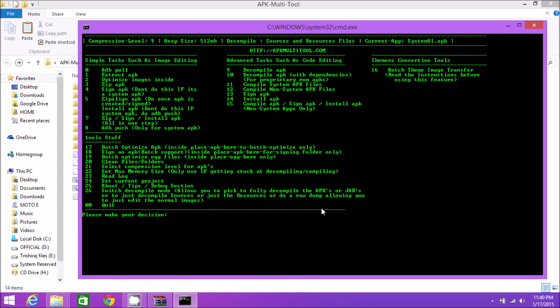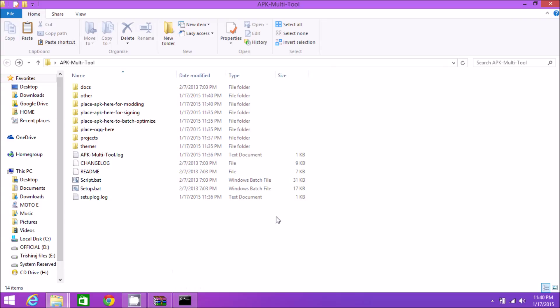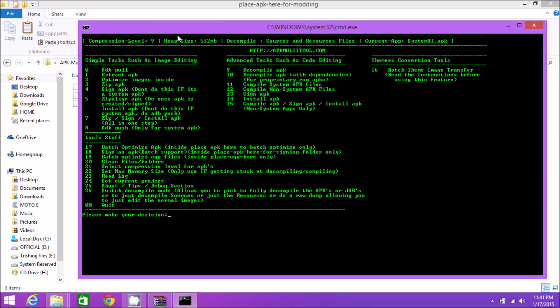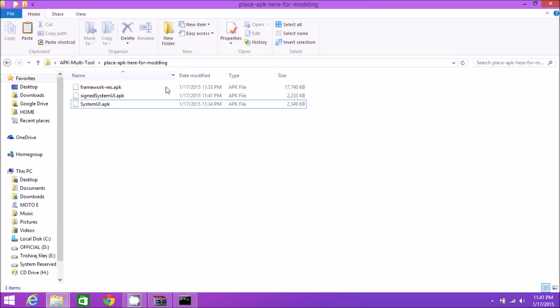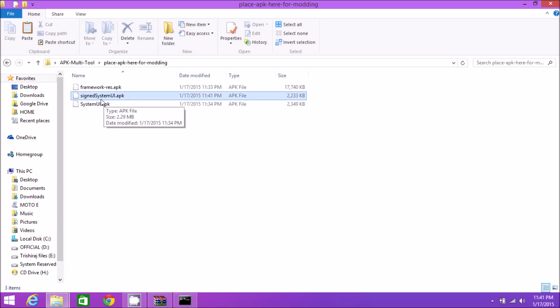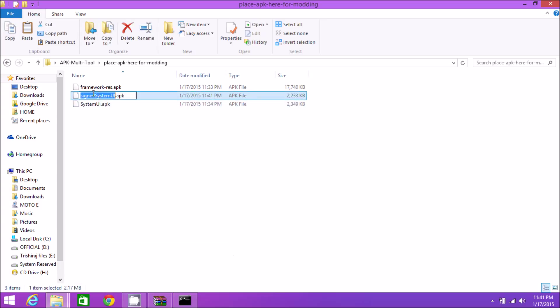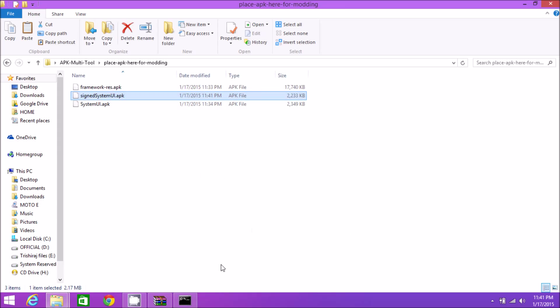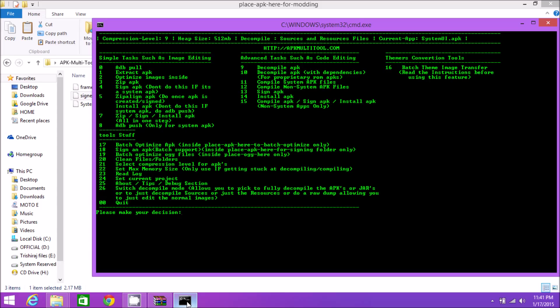Everything is okay. If everything goes fine, inside 'place-apk-here-for-modding' you'll find something called 'unsignedSystemUI.apk'. You can sign it by hitting number 13, or just leave it. The unsigned APK turned into signedSystemUI.apk. You can rename it and then push it to your phone using the ADB push command in the same directory, or place it in any zip file and flash it. That was pretty much it about decompiling and compiling APKs on your own.